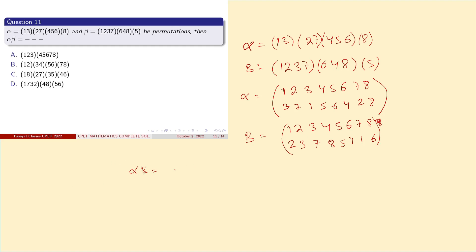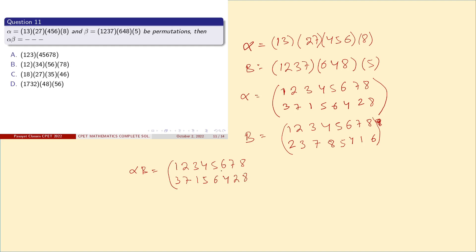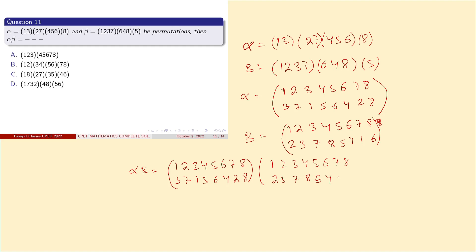To compute alpha ∘ beta, we set up two two-row notations side by side. Alpha maps: 1→3, 2→7, 3→1, 4→5, 5→6, 6→4, 7→2, 8→8. Beta maps: 1→2, 2→3, 3→7, 4→8, 5→5, 6→4, 7→1, 8→6.